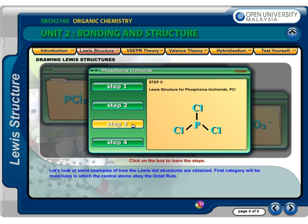Step 4: Place any leftover electrons on the central atom. This gives us a total of 24 electrons — 18 electrons from the chlorines, plus 6 in the three single bonds. Thus, we have two extra valence electrons which are not accounted for. We will place them on the central phosphorous atom.